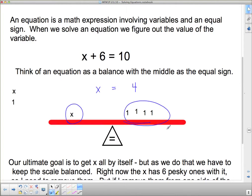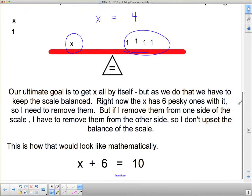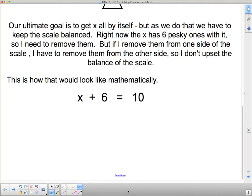What we just did there was kind of the algebraic method, although we write it down differently. Our ultimate goal is to get x by itself, but to do this we have to keep the scale balanced. Right now x has 6 pesky ones with it, so I need to remove them. But if I remove them from one side of the scale, I have to remove them from the other side so I don't upset the balance. Here's how we would write it down mathematically.